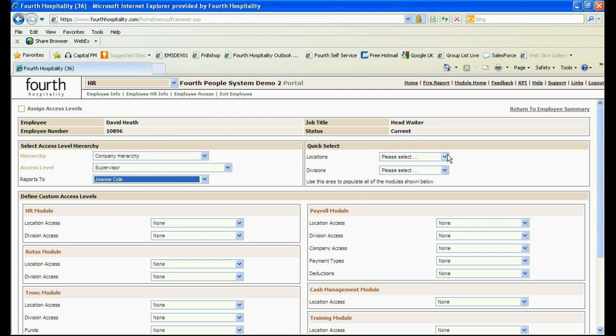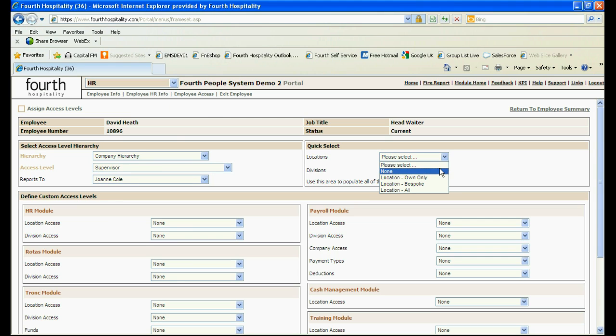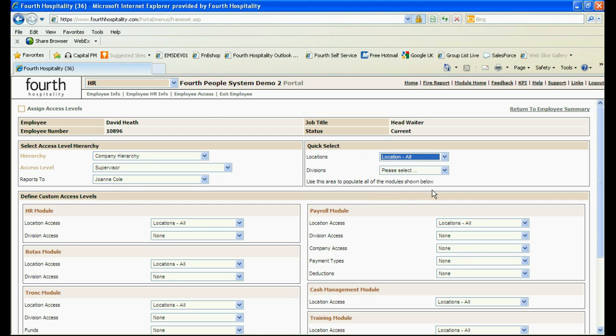In the quick select section you can choose the locations and divisions that this member of staff has access to. If own only or all is chosen all of the modules will be populated at once.